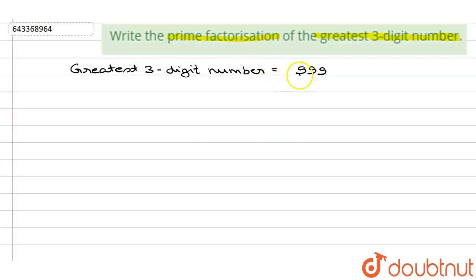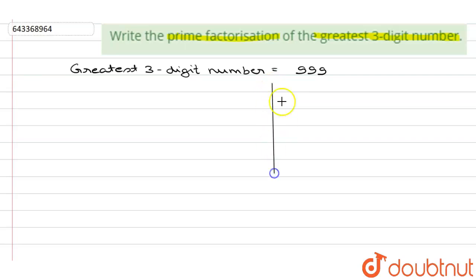The number here is 999. Clearly this is divisible by 3, so we'll start dividing with 3. 999 divided by 3 gives 333.